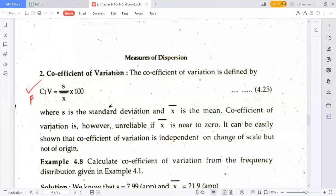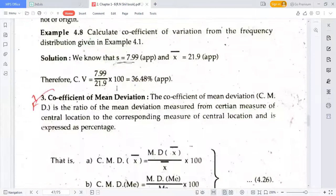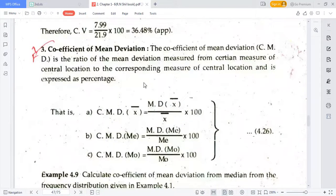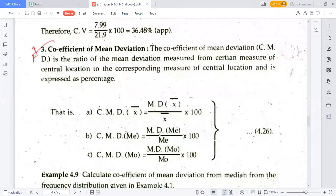Now the coefficient of mean deviation formulas: coefficient of mean deviation about mean = mean deviation about mean divided by mean, multiplied by 100. Coefficient of mean deviation about median = mean deviation about median divided by median, multiplied by 100. Coefficient of mean deviation about mode = mean deviation about mode divided by mode, multiplied by 100.